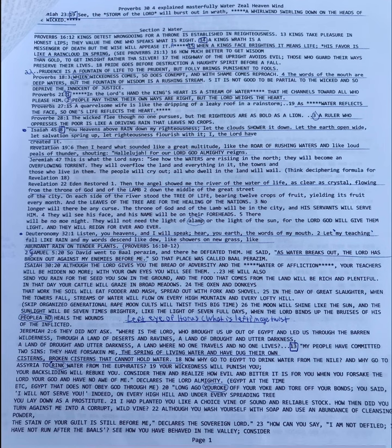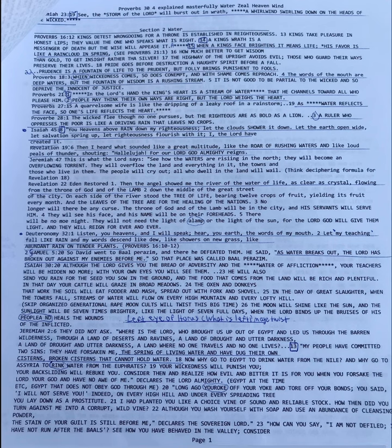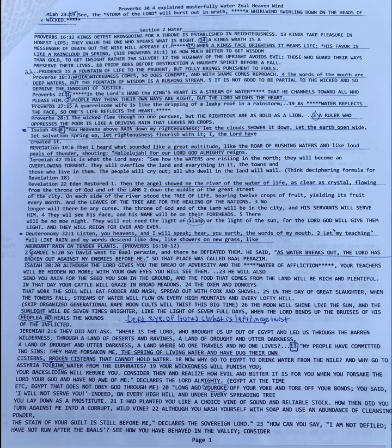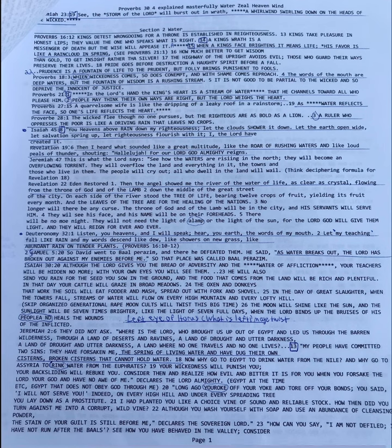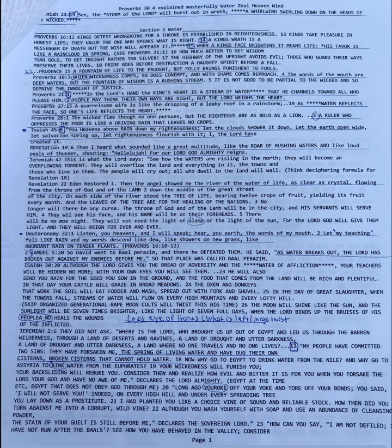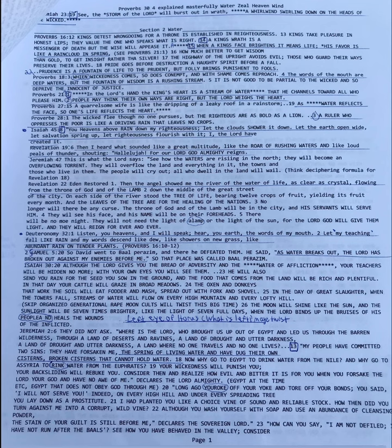Proverbs 28:1, the wicked flee, though no one pursues, but the righteous are as bold as lying. Were you brave enough to obey God through me? Verse 3, a ruler who oppresses the poor is like a driving rain that leaves no crops. If you oppress the righteous, you're leaving no crops. Your offspring are wicked. Anything that's cultivated, any children, any newborns, any child, any big buddy, a child is born in the last five years, we'll say, and onward is not going to have the spirit of God because you're a ruler who oppresses the poor is like a driving rain that leaves no crops. You even oppress God's son.